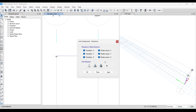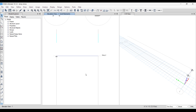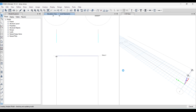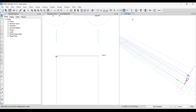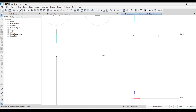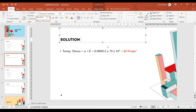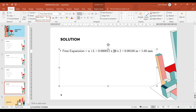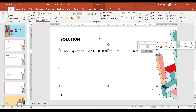Go to Assign > Joint Restraint and set it to Free, then Apply. Now there is no support at that end. Let's run the analysis. We will see how much elongation occurs due to the temperature. The free expansion formula is δ = α × T × L, where alpha is given, T is the temperature difference, and L is the length of the rod. So we get 0.0000012 × 70 × 2 = 0.00168 meter, or 1.68 millimeter.